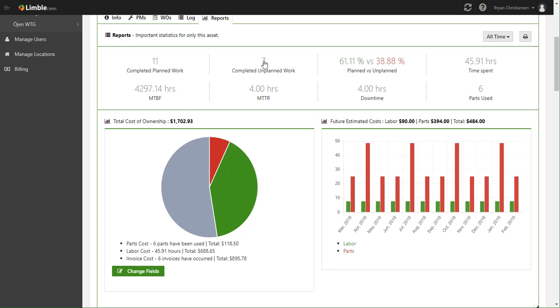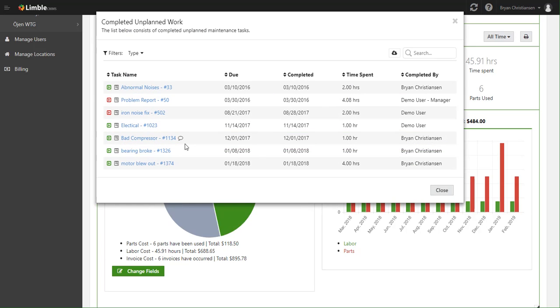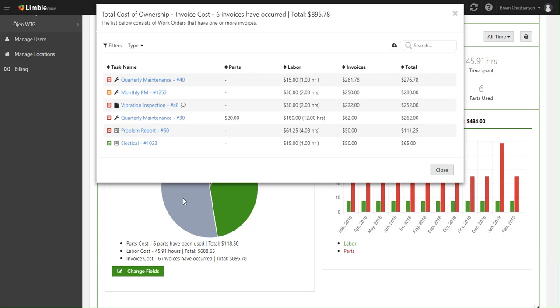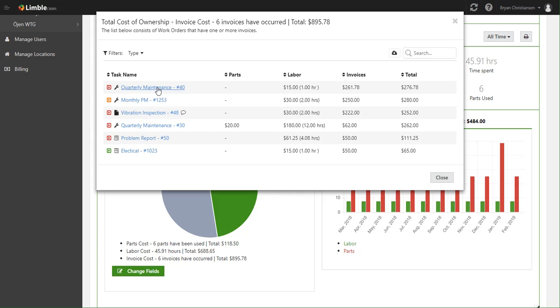Say I wanted to look at the unplanned work, I click here, or in this case, I want to figure out why the invoice costs are so high. I can click on this and immediately see the tasks that had invoices and it's sorted by the cost.